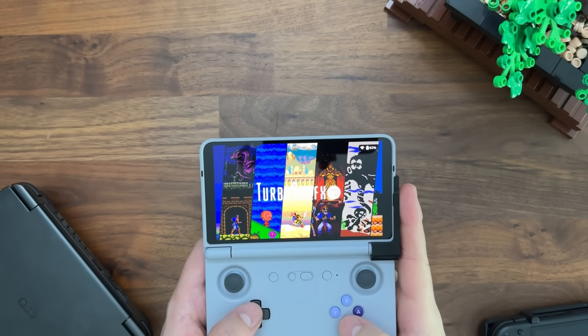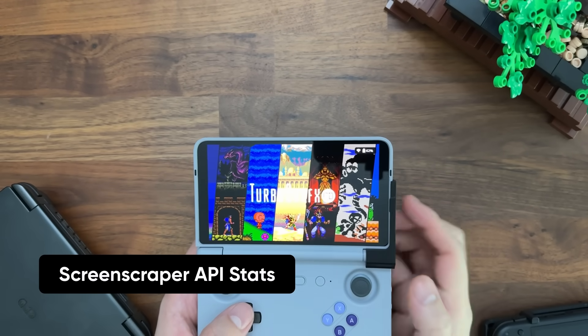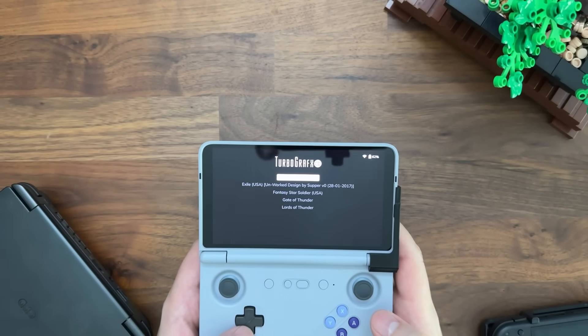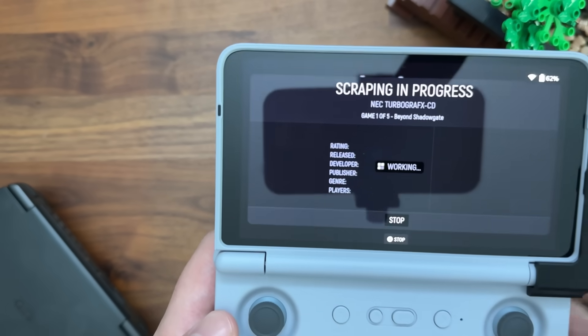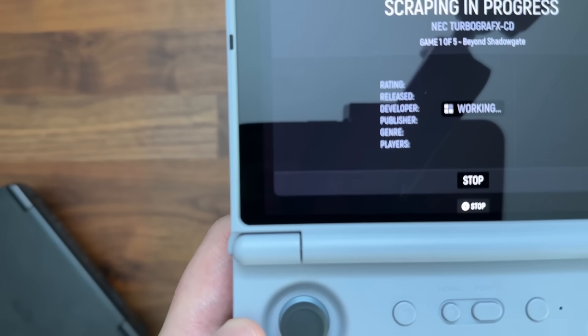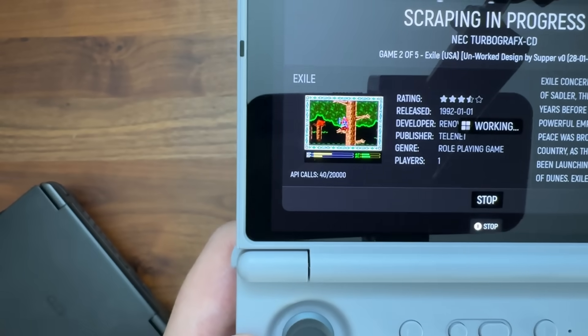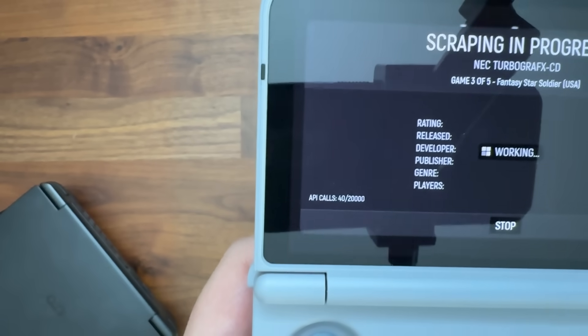Another quality-of-life feature is the ability to see API statistics for ScreenScraper directly in the scraping window. For example, here I have TurboGrafx-CD with some games to scrape. When I press Start, you'll see in the bottom left it tells you how many API calls you have remaining. That now shows up when you're scraping directly in the UI.